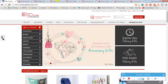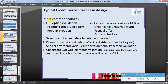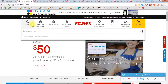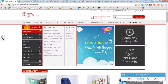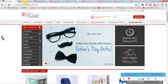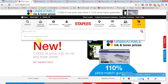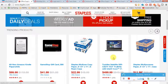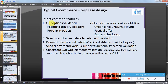Let's start with the most common features: GOI option validation, product category selectors, popular products, search text box. For example, there is a search box here, and these are the direct selectors available, and these are the categories available — like paper, price, skirts, or different categories you can select.